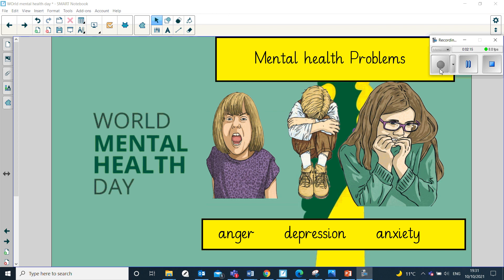Anger is a feeling that we all feel at different times. It's part of being human and it's a normal, healthy emotion. Anger can, at times, be a positive emotion, as it can motivate us to change something that angers us or makes us feel down. However, anger can become a problem when it gets out of control and harms yourself, other people, or things around you.